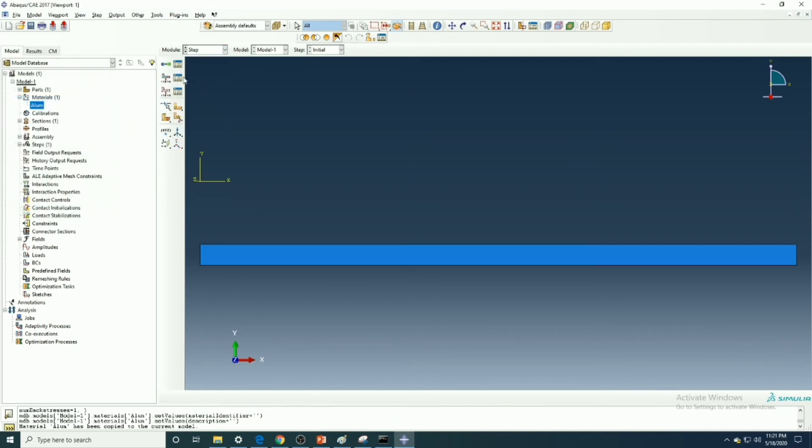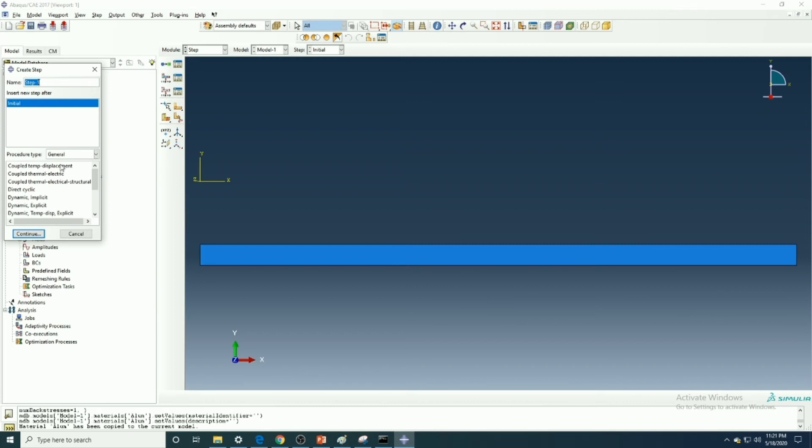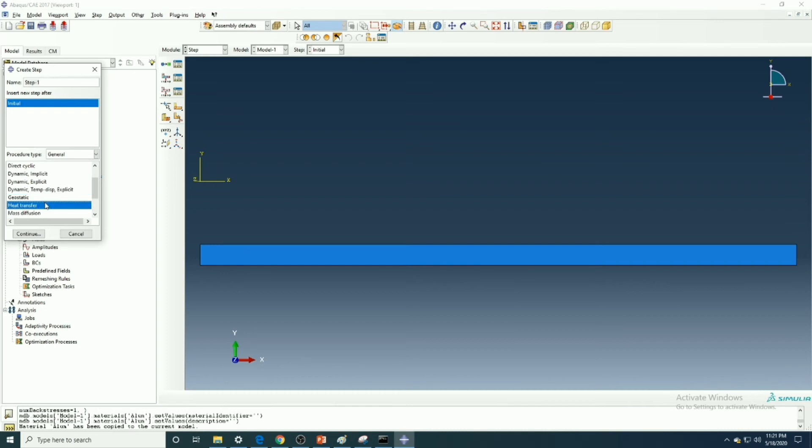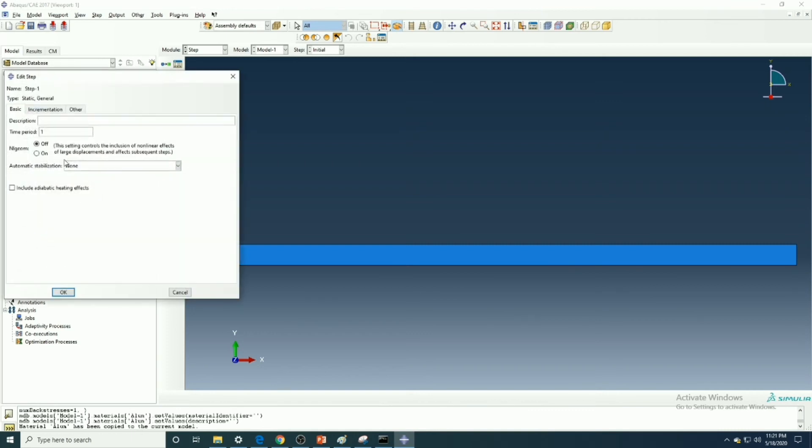Then we will go to the step module like couple temperature displacement modeling, mass diffusion modeling, explicit dynamics modeling or static general modeling. So here we are doing static general modeling.